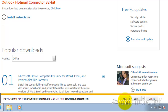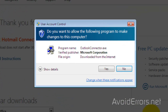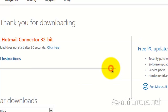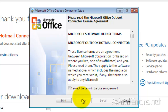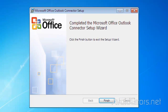Go ahead and run it. Click Yes to the UAC. Accept the License Terms and Agreement, then click Finish.